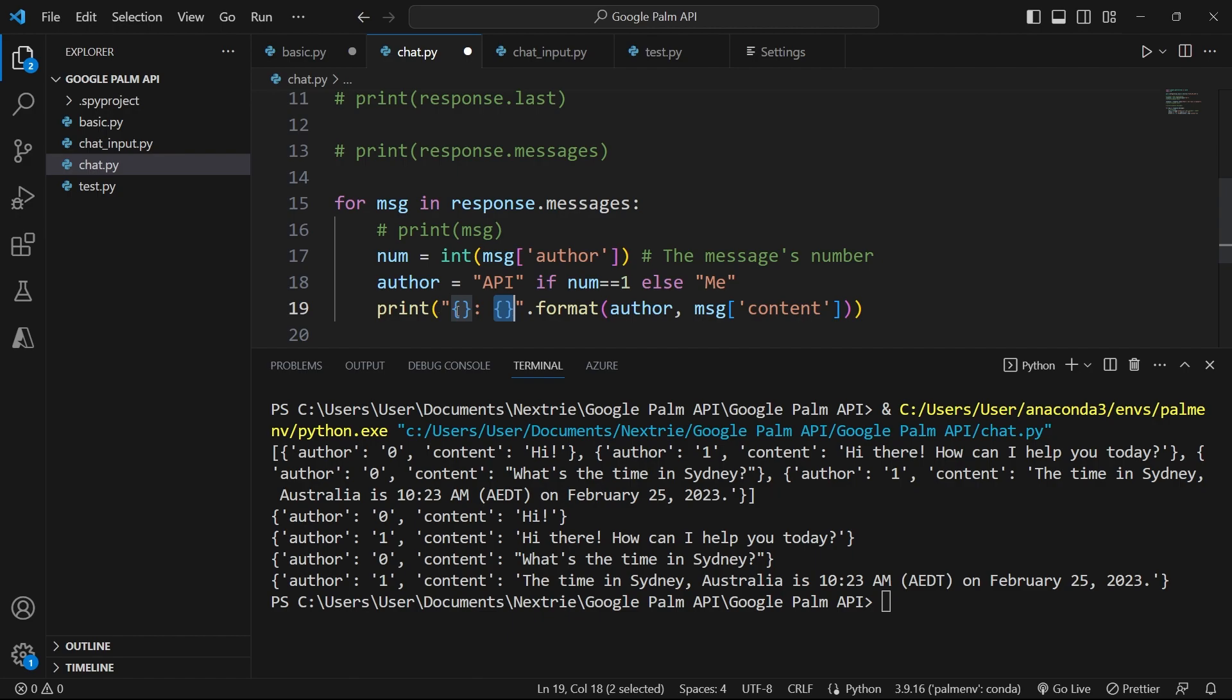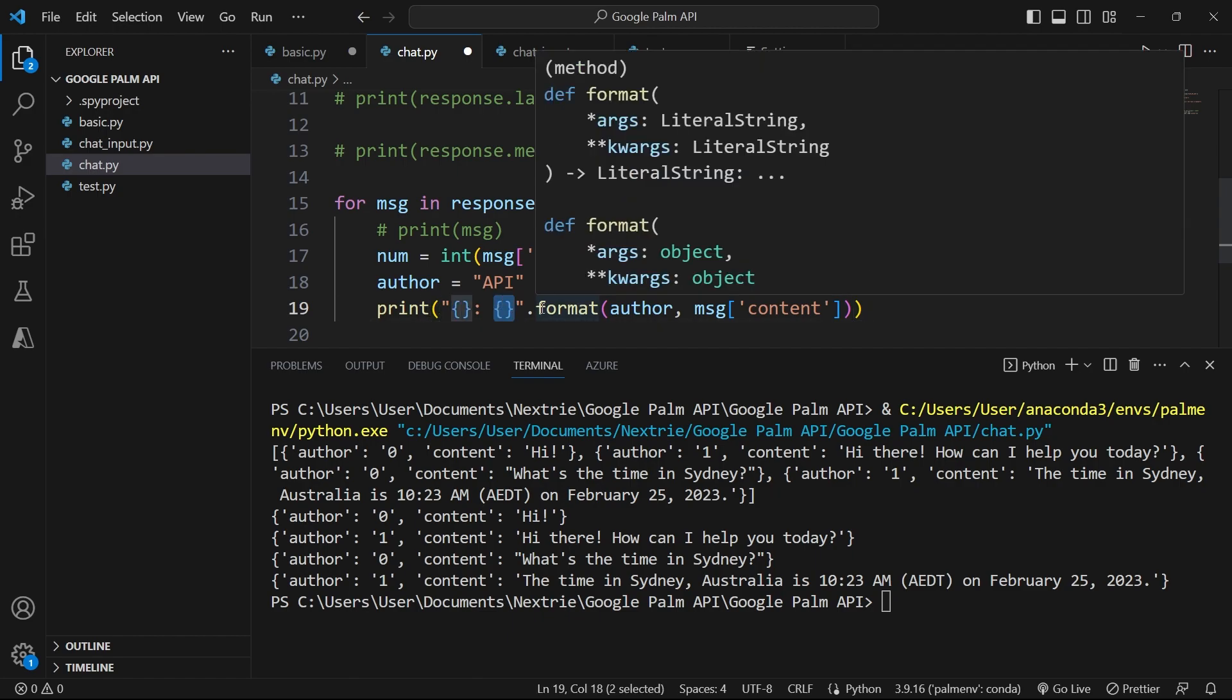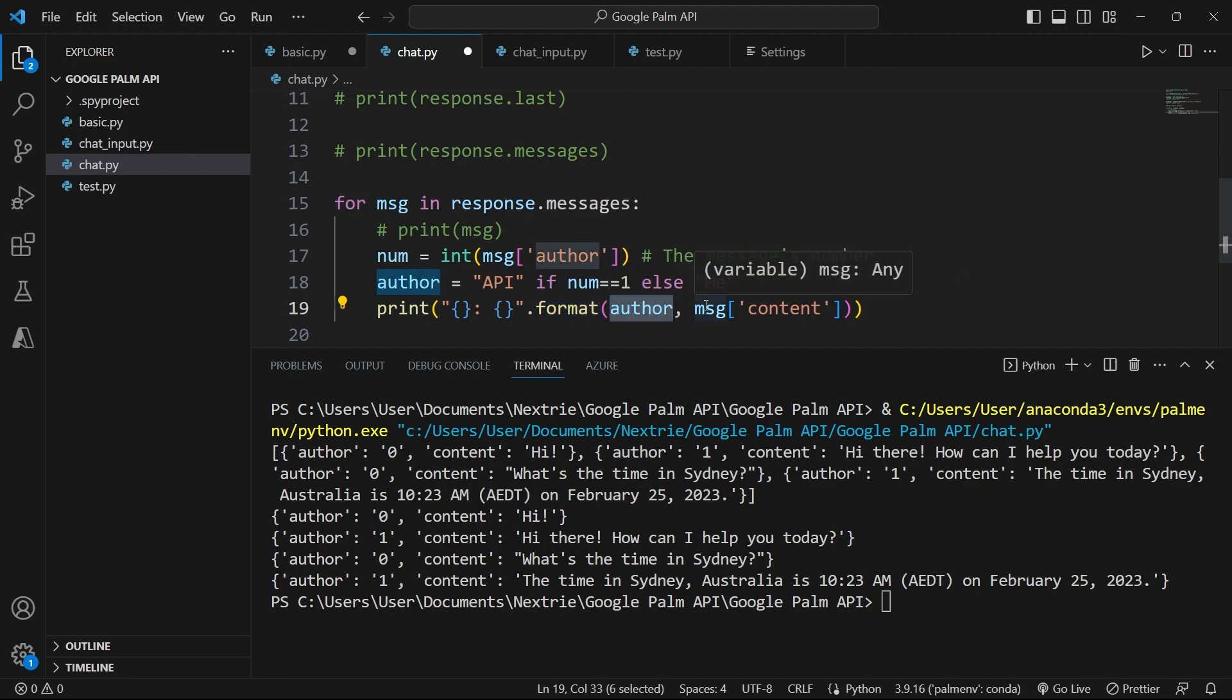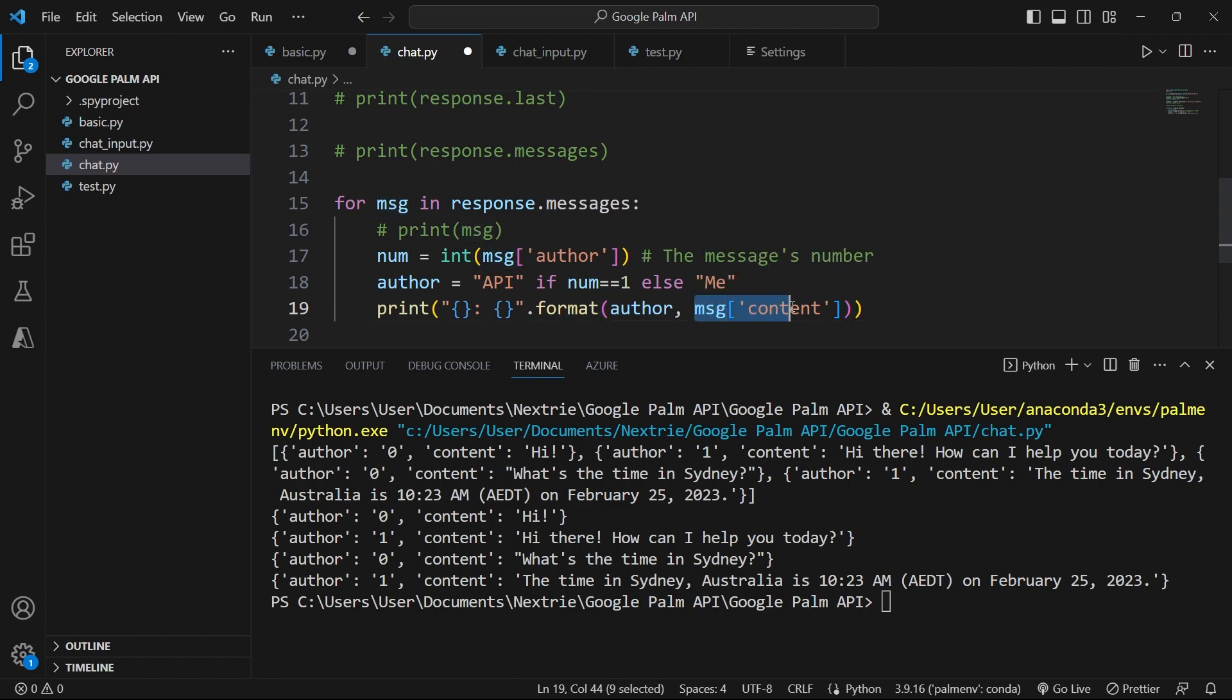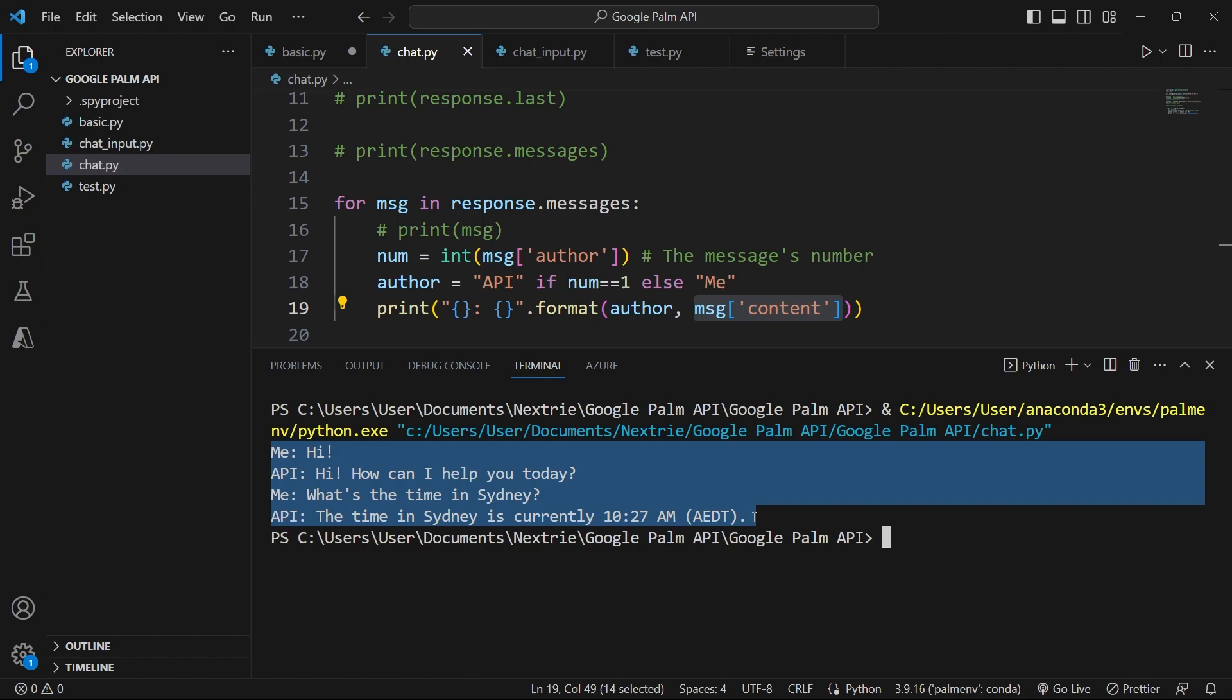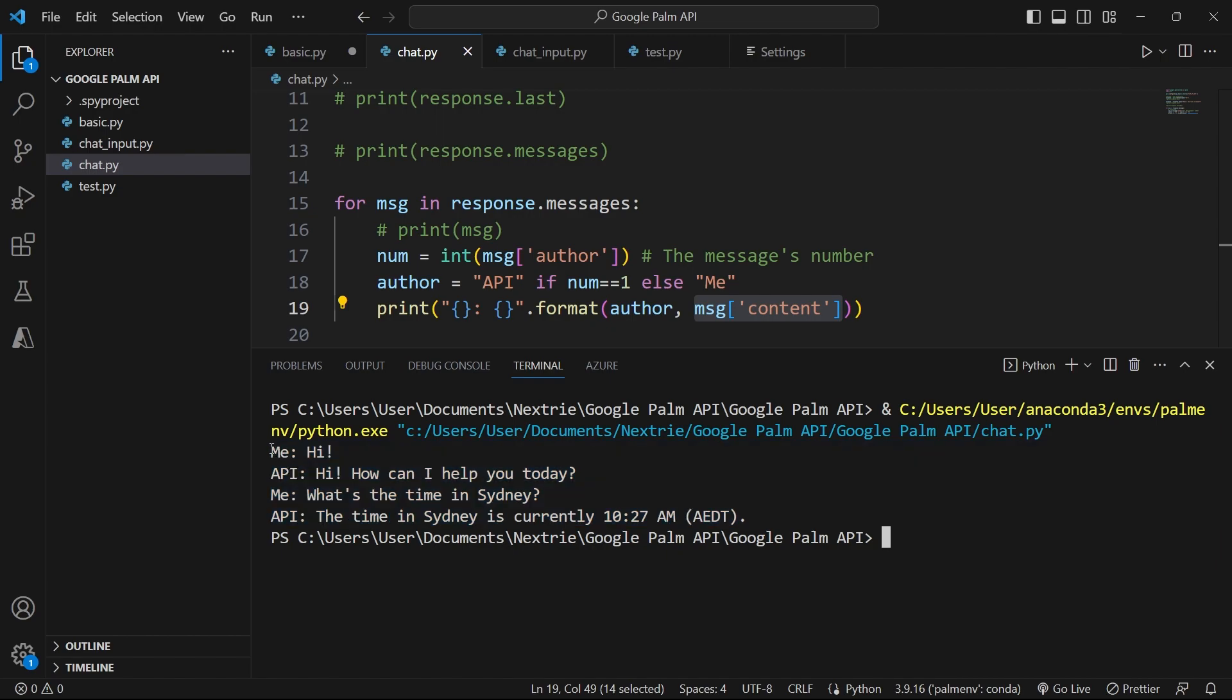Now here I'm going to print me, then my question, and then API, and then the response. So here I'm using the format method. And the first thing I'm printing here is either API or me. And here is the actual content of the message. So let's clear this. And now I'm going to run this file. And now we have our interaction printed just like you will see in a customer care chat window. So we have the author and then the message. And this is much easier to understand than what we had previously.